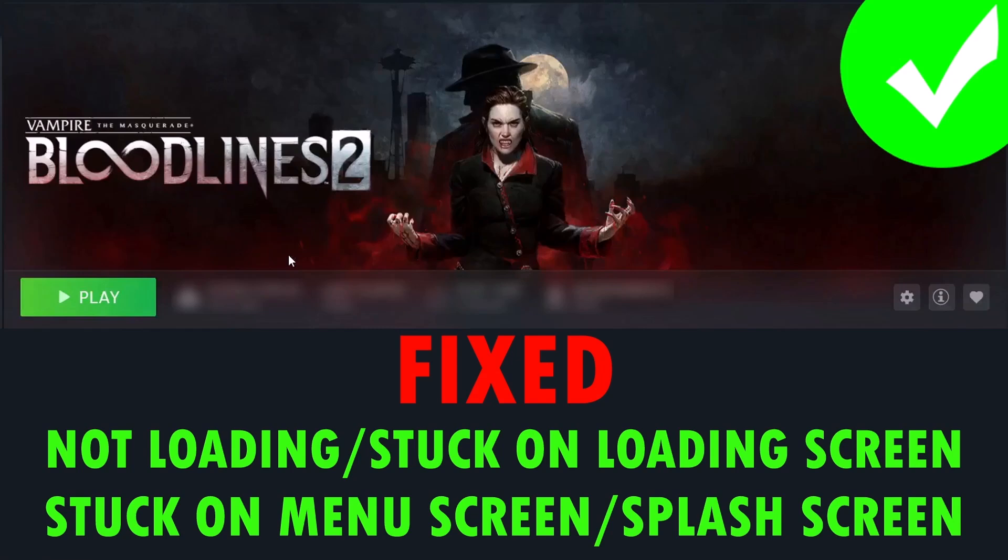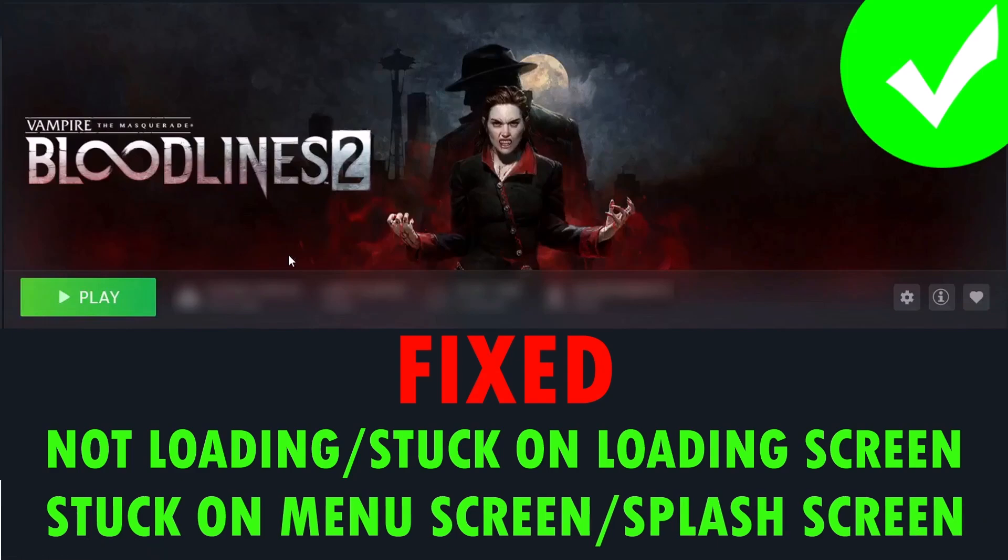Hello guys and welcome back to my YouTube channel. In this video tutorial, I will show you how to fix Vampire the Masquerade Bloodlines 2 game not loading, stuck on loading screen, stuck on infinite loading screen, stuck on menu screen, or stuck on splash screen issue on PC. So here, follow the fix.